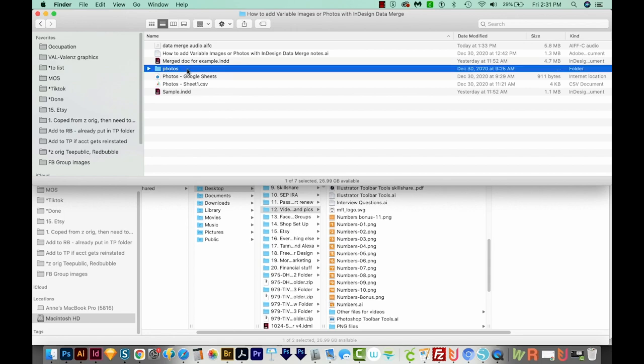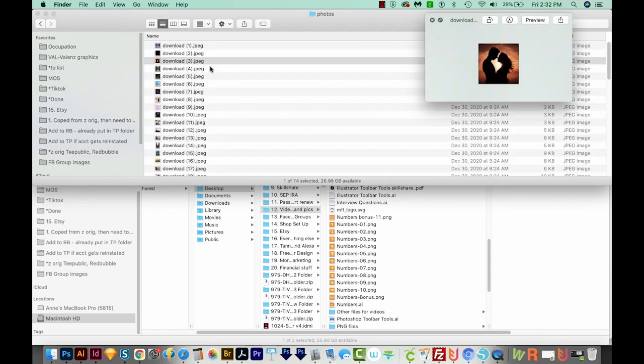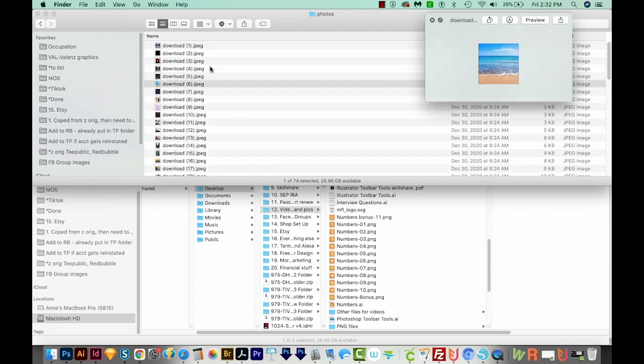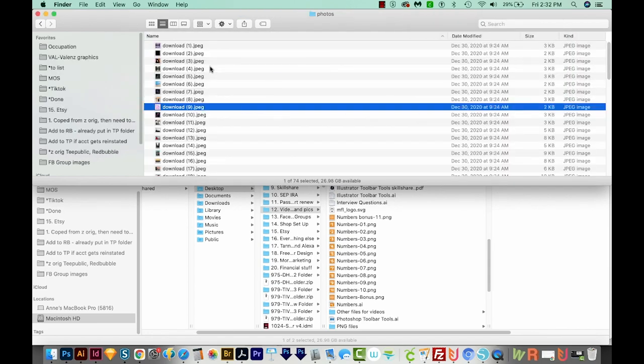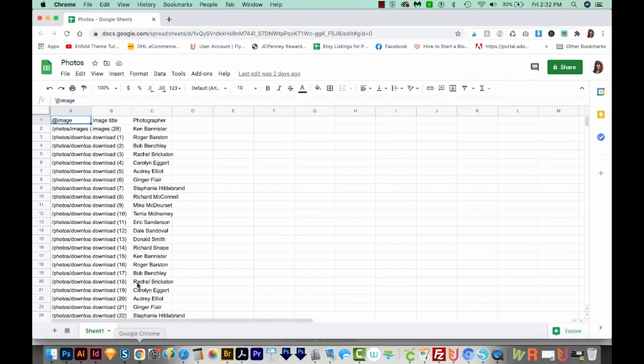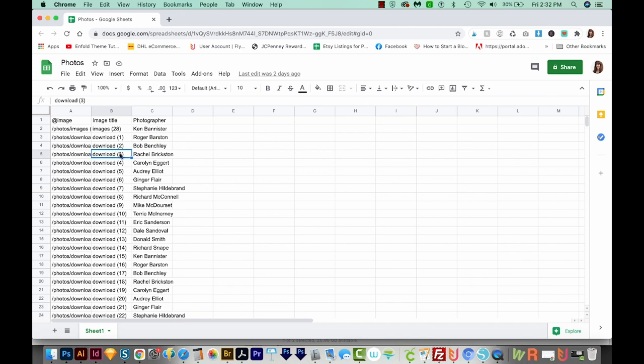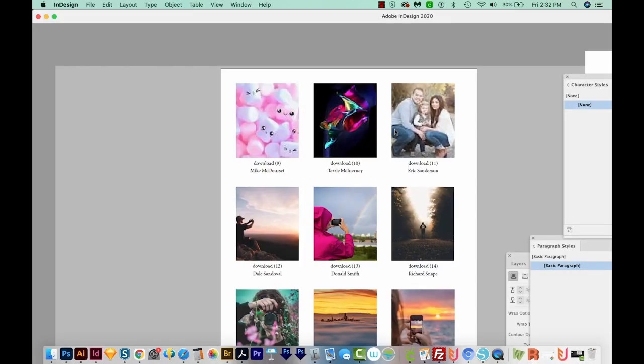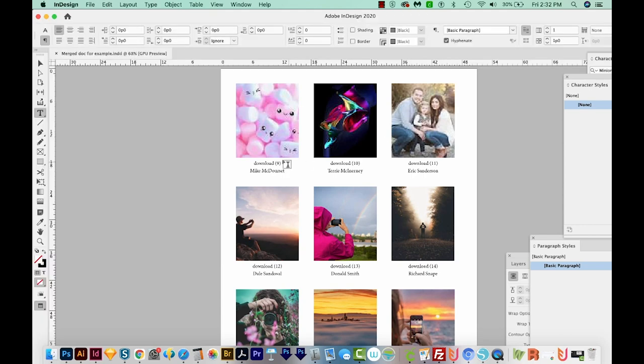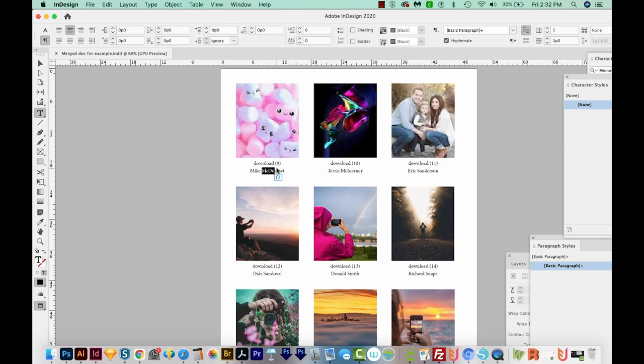Basically, you'll have a folder with a lot of different photos in it that you want to put into a document, and you want InDesign to pull the pictures and text from a spreadsheet like this that lists the photo locations, the title of the photo, and then the photographer name or something similar. And then this will become something like this, where each photo is here pulled from the spreadsheet, and then the title of the photo is below it with the photographer below that. So if that's the type of thing you want to do, this tutorial will show you how to do it.